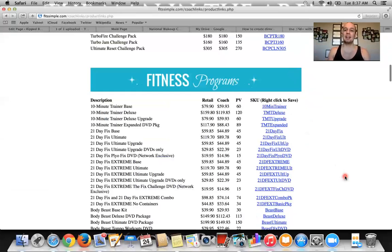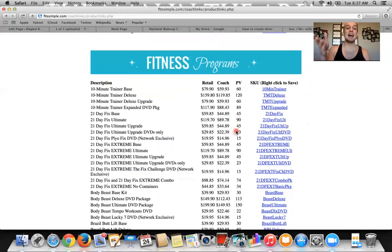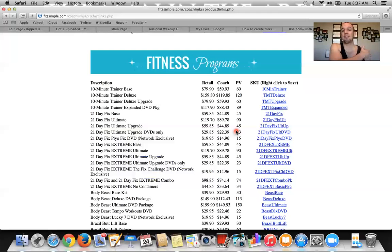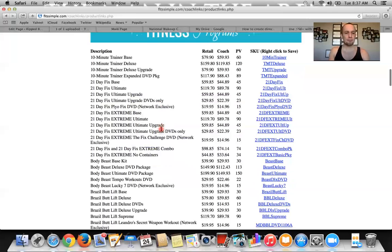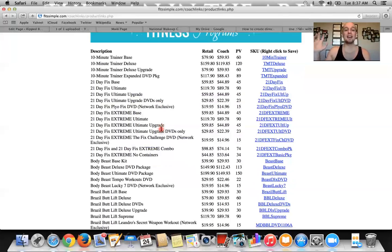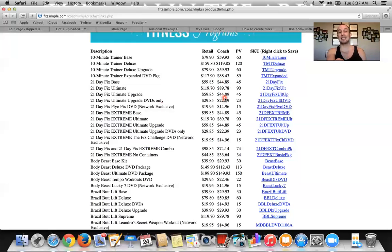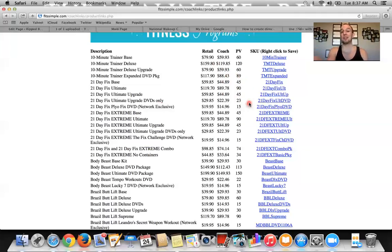Down here there are also links for if they don't want a challenge pack — and that happens sometimes, and that's okay. You want them in a challenge pack because they get nutrition, the support of your challenge group, the fitness program, and financial rewards. But sometimes they just want the fitness program and you don't keep them from starting. So if they just want the fitness program, this is where you get the link for that. Let's say they don't want the challenge pack or Shakeology — fine, let's get them started on the fitness program with the meal plan. 21-day fix base is $60 retail. If you want to buy it as a coach, it gives you the price with your 25% discount: $44.89. The personal volume of sales you'll get for your team is 45 when you order like that.